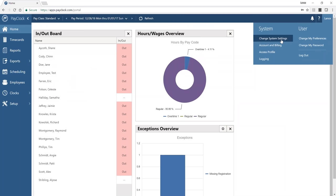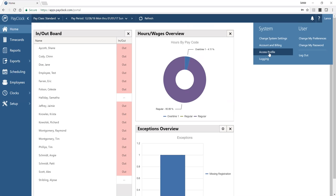As an administrator, I'm able to change system-level settings and look at my account and billing information. I can pull activity, change the credit card being billed, and manage all account information here. Access profiles let every user have a different profile, and you can decide what they can do and see in the system. There's also a troubleshooting section for logging, primarily used when discussing issues with our support department.